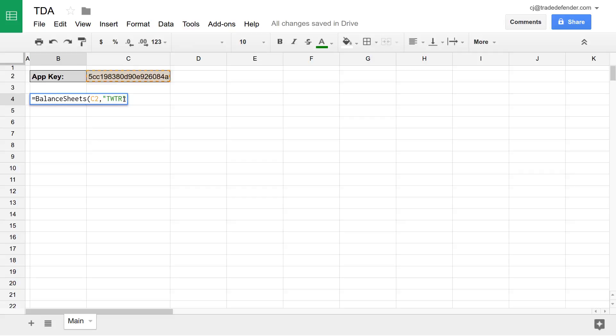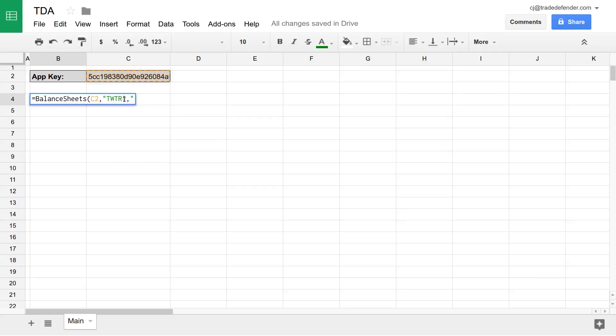And then after that, we have our start date and our end date. So here we specify from when we'd like to start seeing financial statements to when we'd like to stop seeing financial statements. So here I'll start by typing, say, February 10th, 2013. The date format for Trade Defender Functions is always the same. We start with the full four-digit year, so 2013, and then a dash, and then a two-digit month. So I said February, so 0-2. And then a two-digit day, and I think I said the 10th, so let's type in 10.